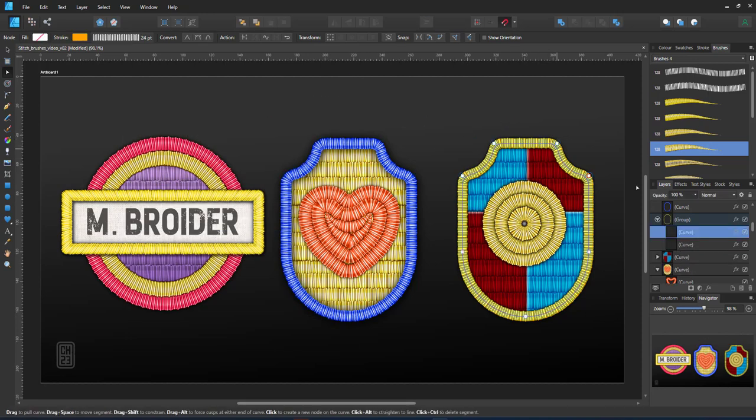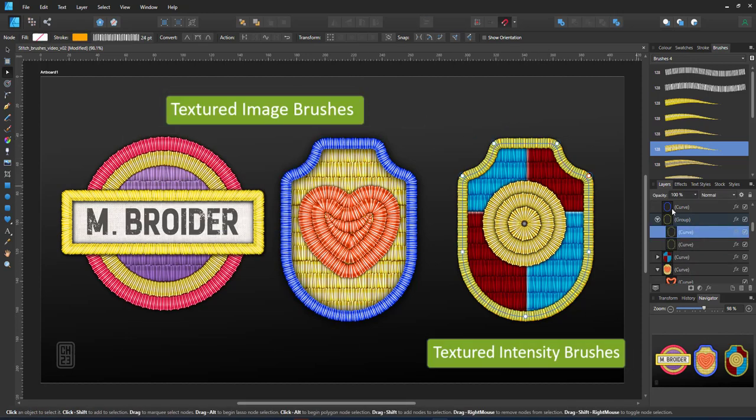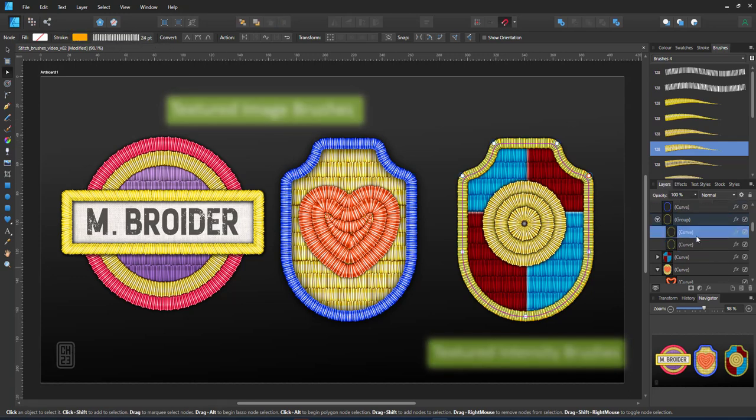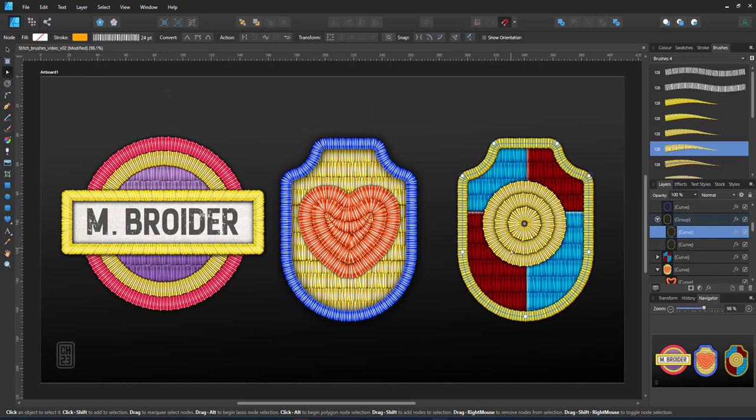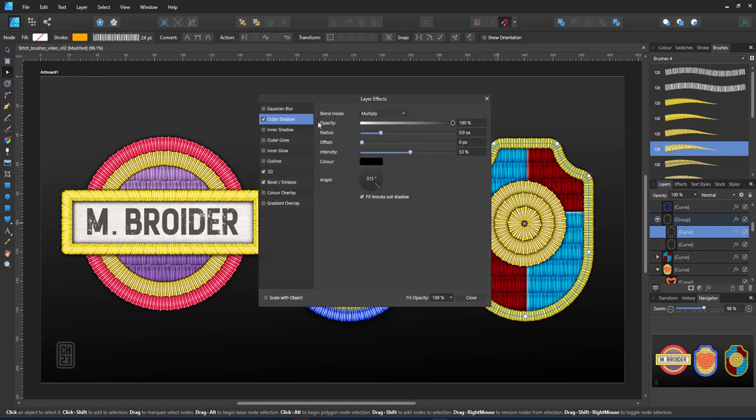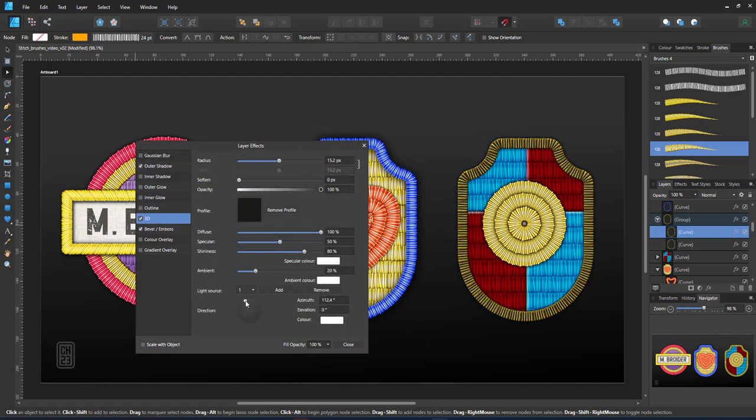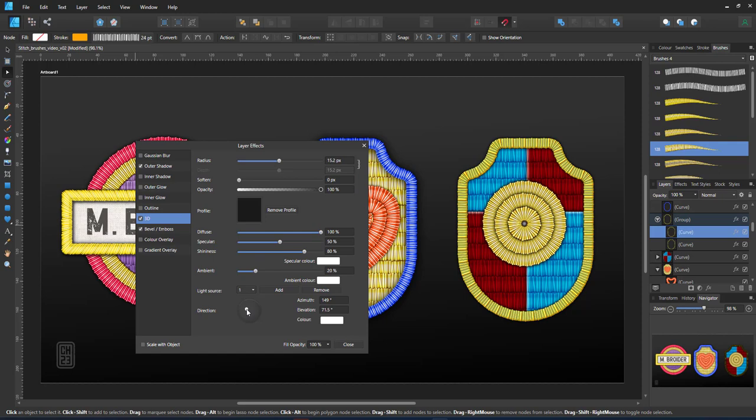The example on the right uses the textured intensity brushes. I have two copies of the frame with the two different brushes and can set the effects separately to give it more depth, less depth, different colors for the two stitches and create a more flexible approach.